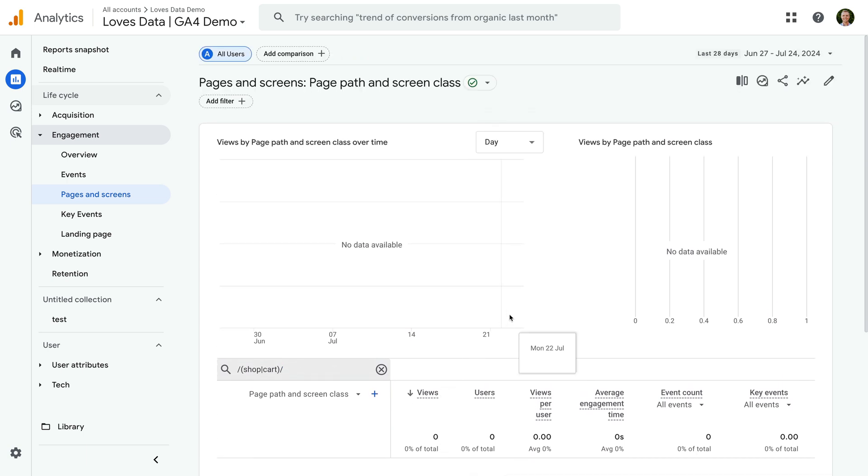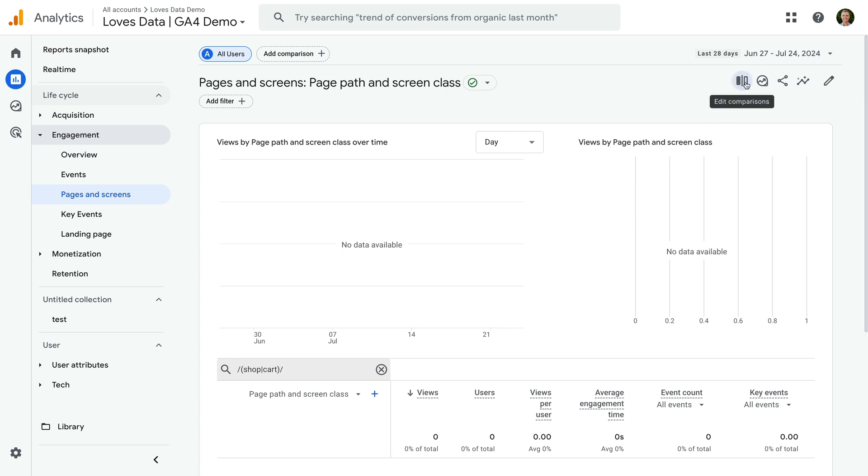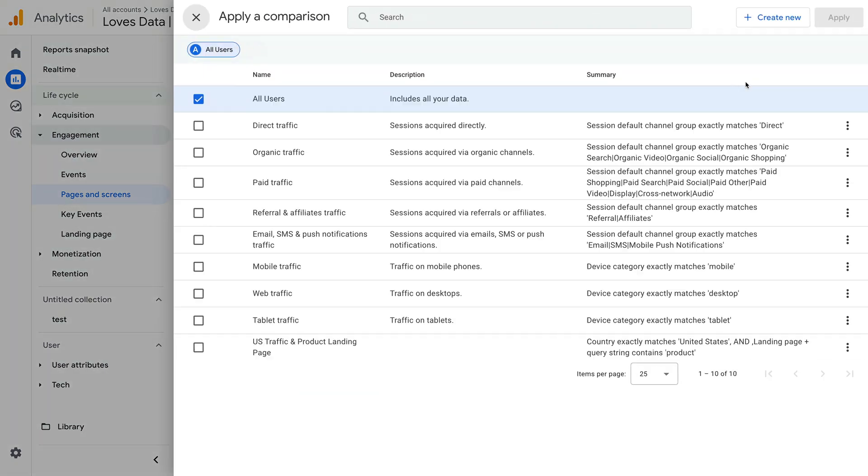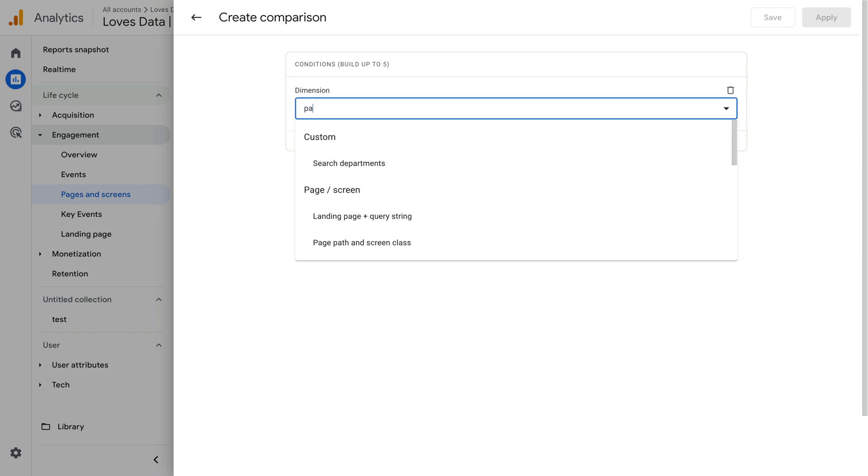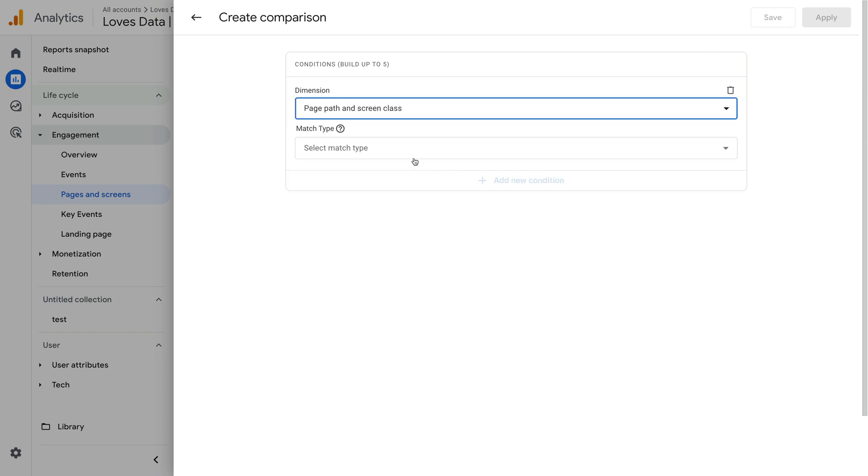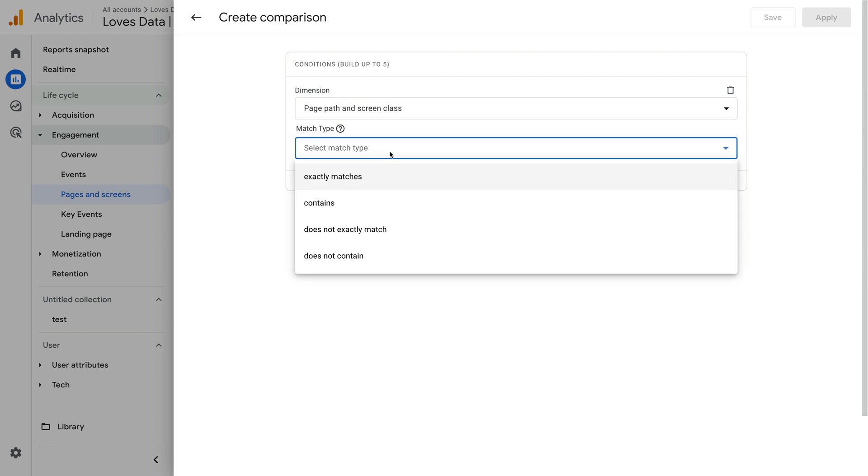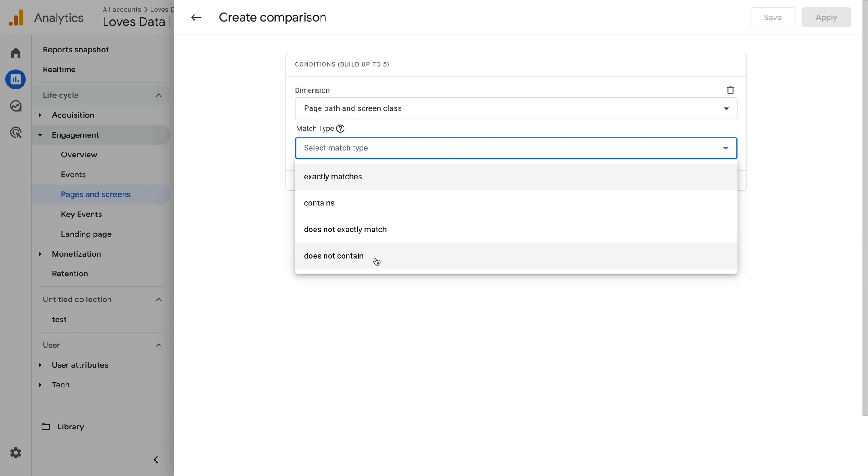Let's click the comparisons icon at the top of the report and click create new. We can select a dimension, but the match types are limited. Currently, we can only choose from exactly matches, contains, does not exactly match, or does not contain. Hopefully Google will add the option to use a regular expression, but at the moment we need to use one of these options.